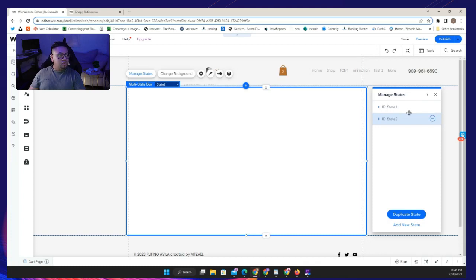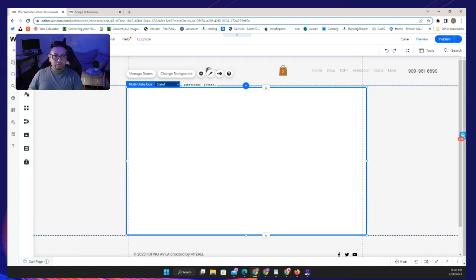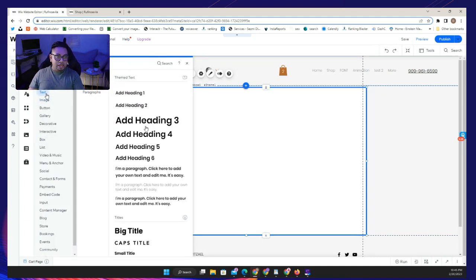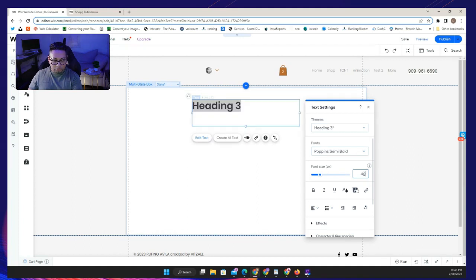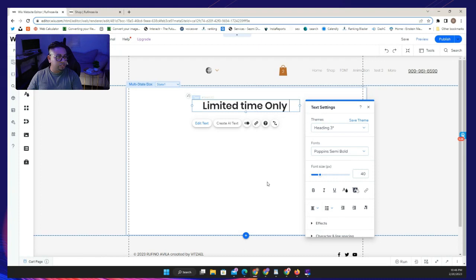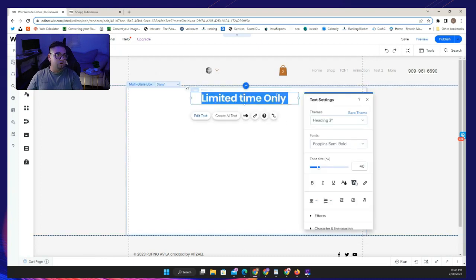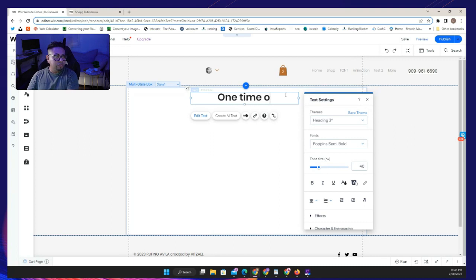Multi-state boxes have what are called states. We're going to add a second state, giving you two states total. One way to do it is to design the first state and then duplicate it so they look similar — that's what we're going to do to save time. First, we'll add a text element, make it smaller, and type something like 'Limited Time Only' or 'One Time Offer.'